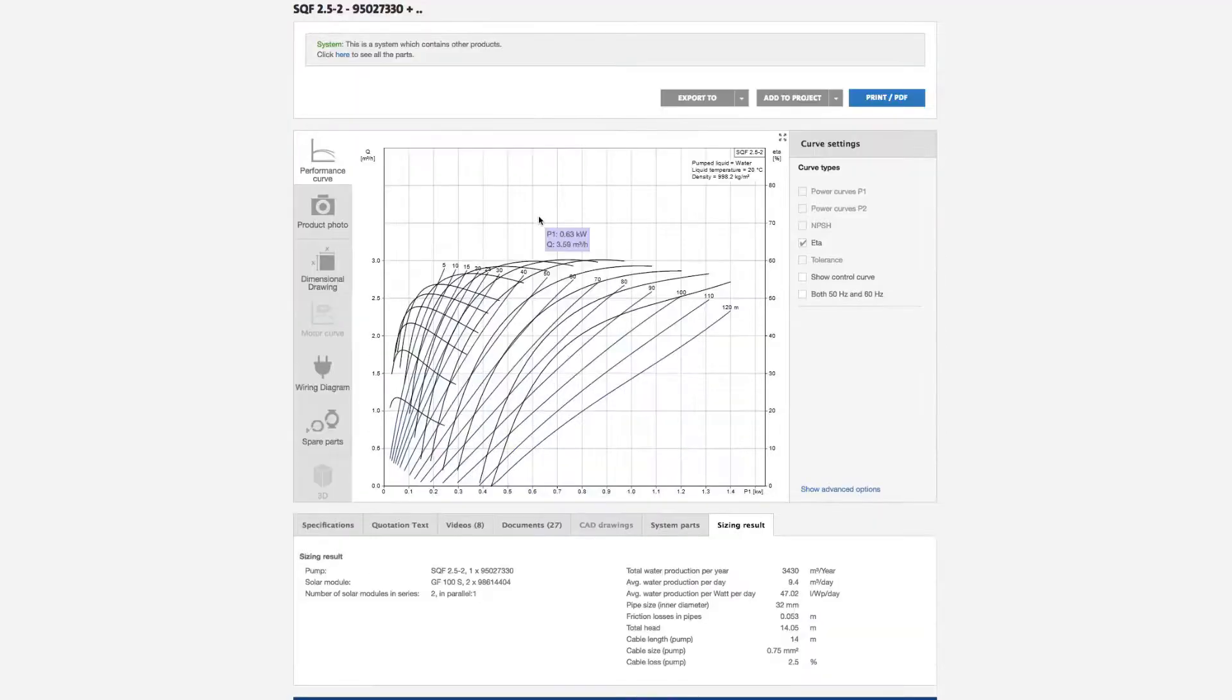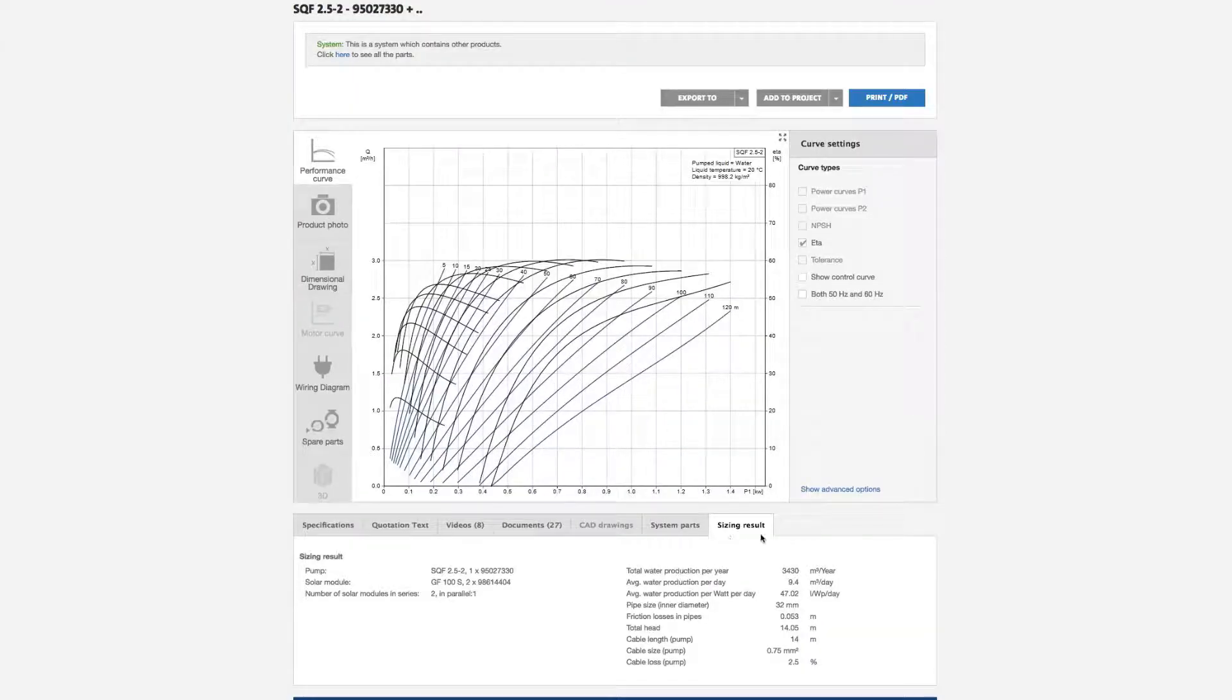Importantly, you can see the sizing results and print them. And you can also see any other product information you need.